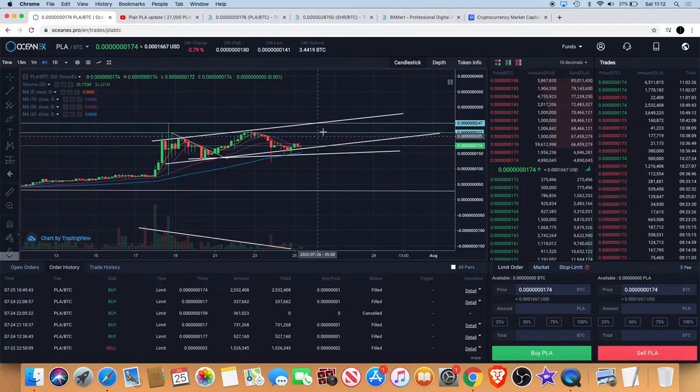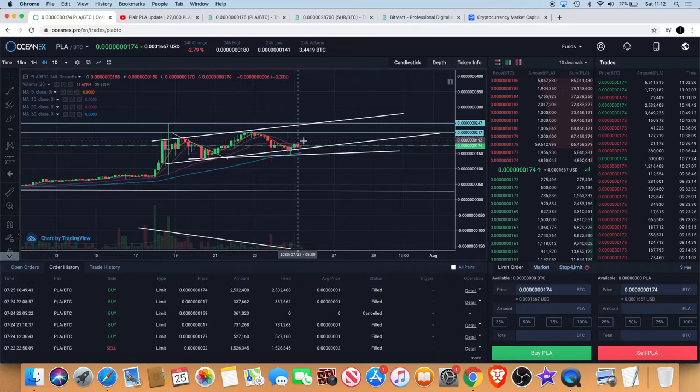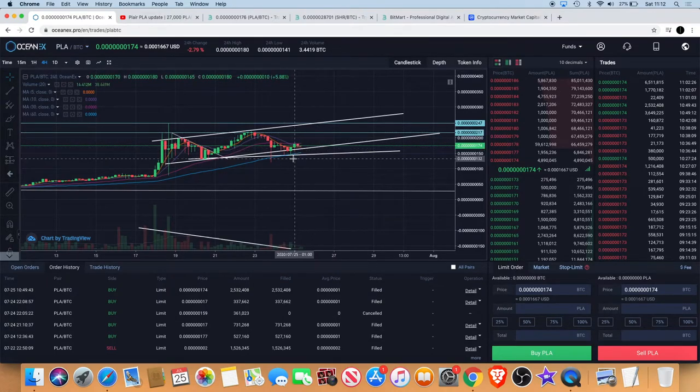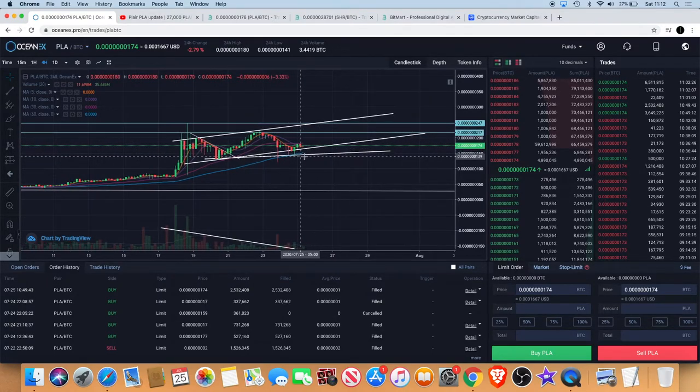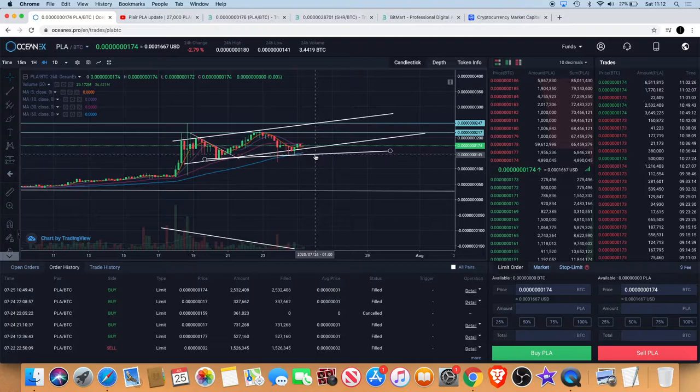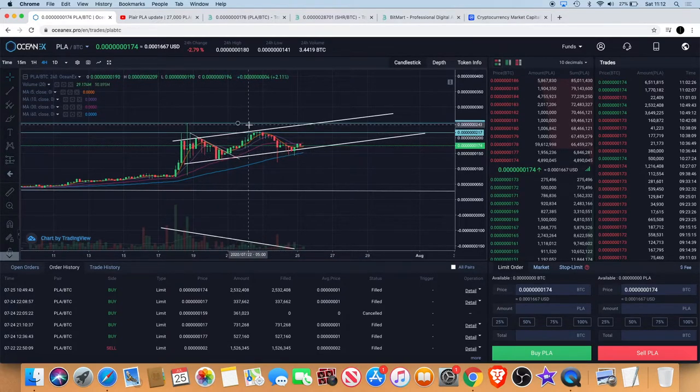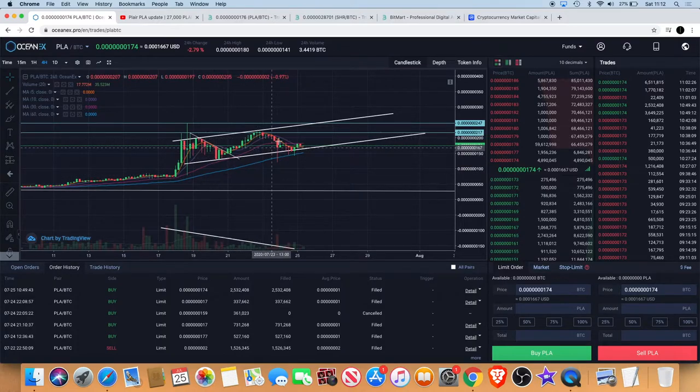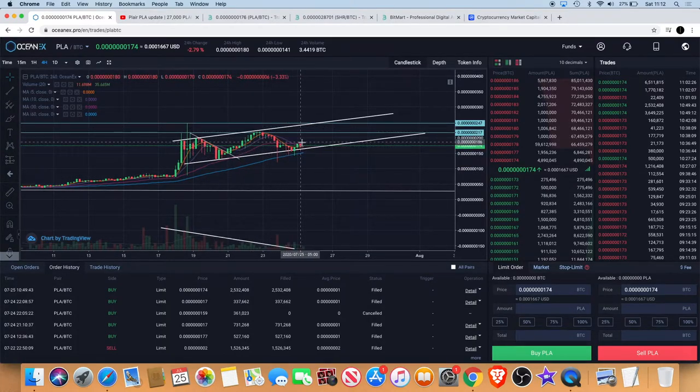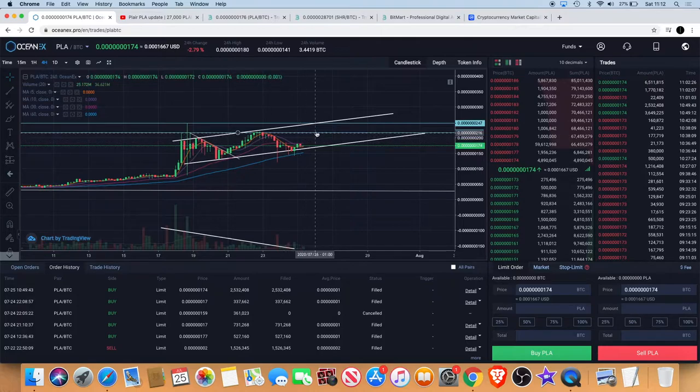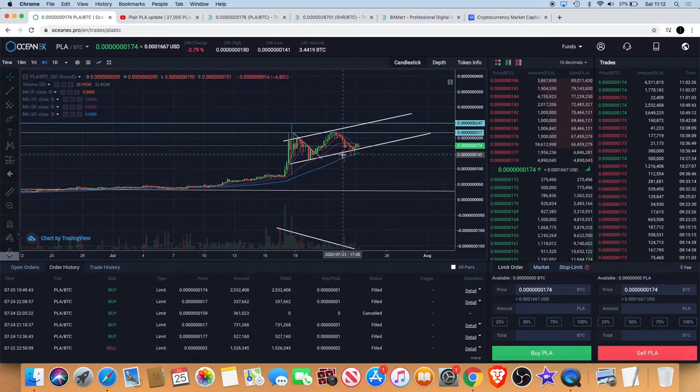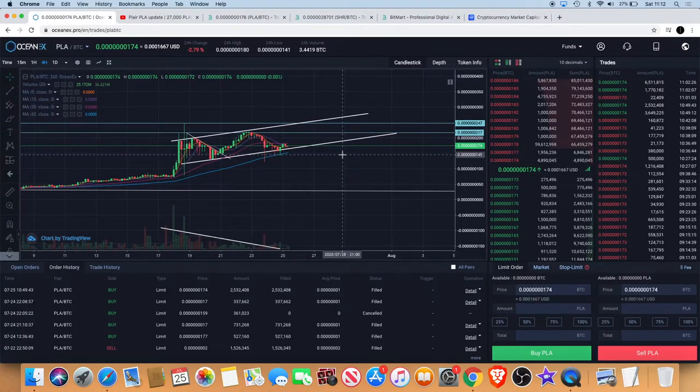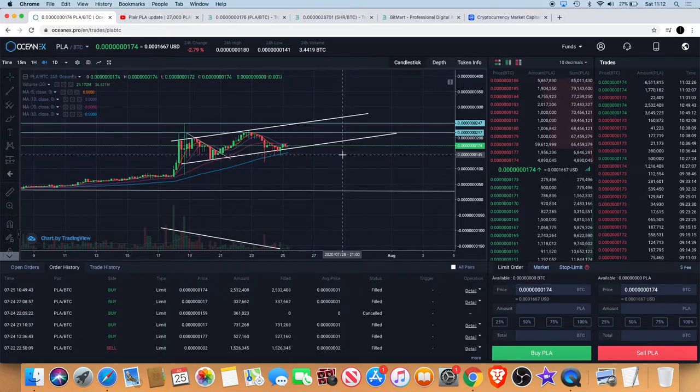You could potentially see the price action come back up to this level. Right now it's still in decision time, but the W that I said I wanted to see, that we needed to get a bounce around this level, we can see that manifesting very slowly. That is my update on player for today.